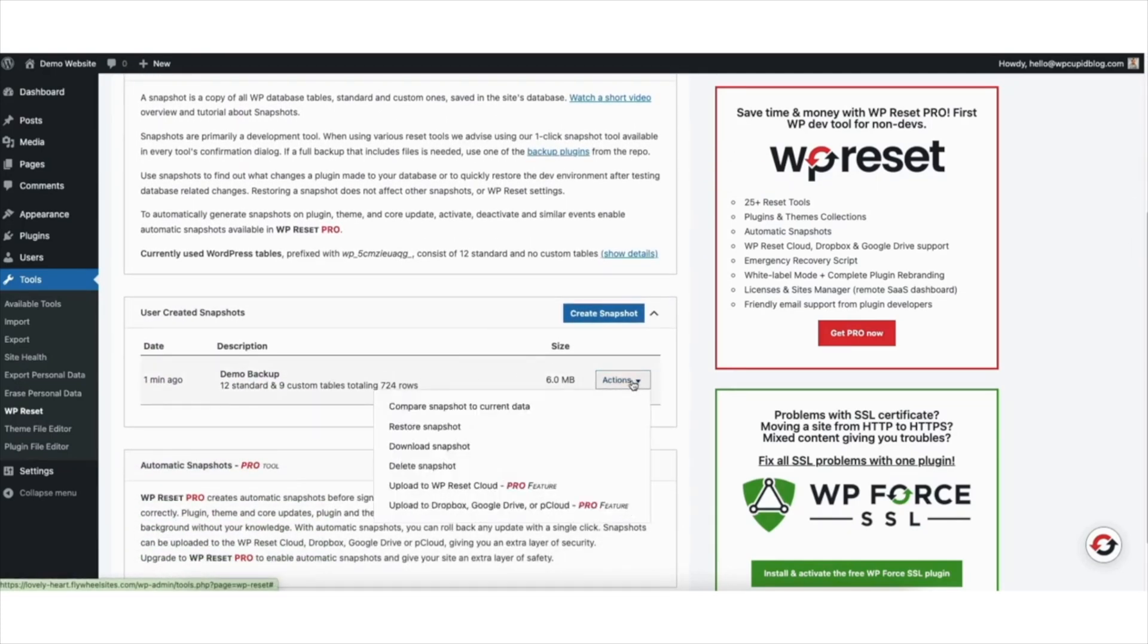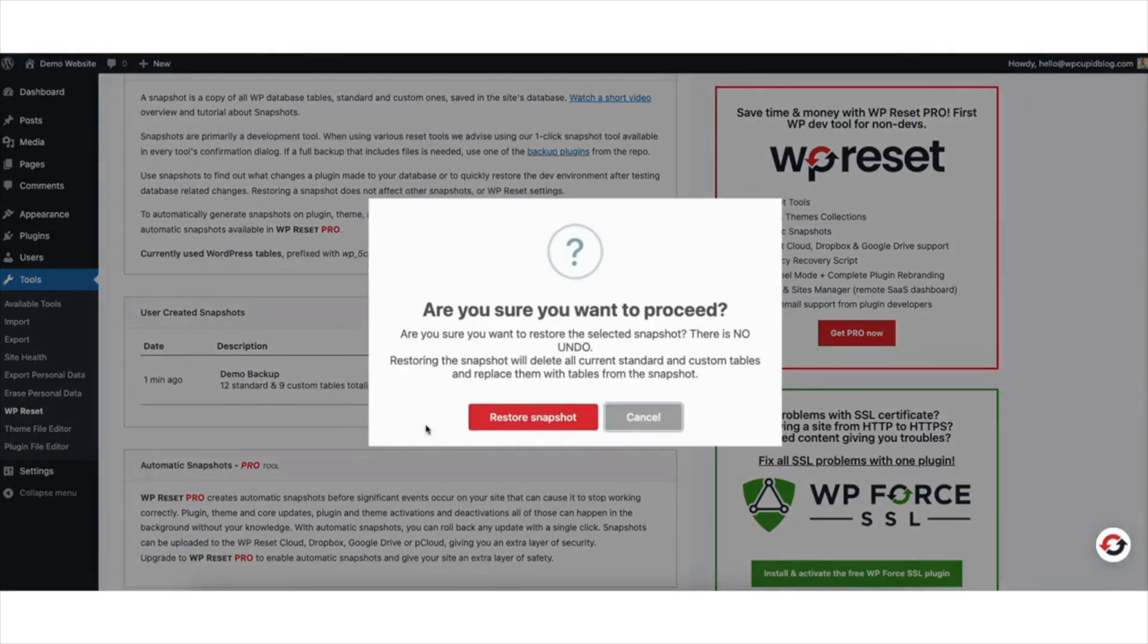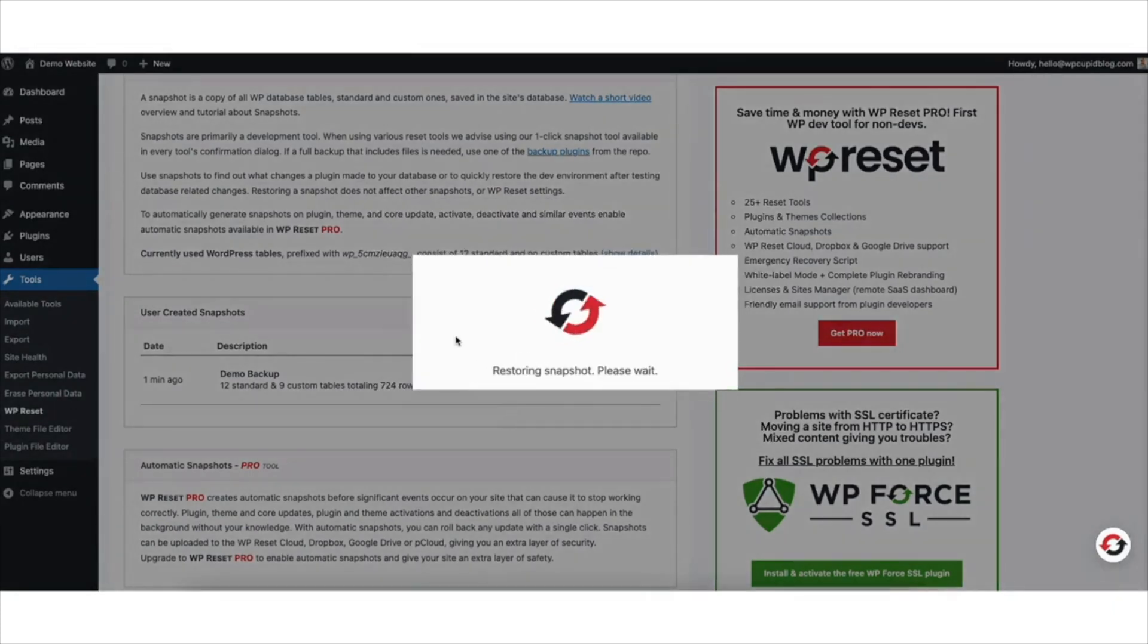Click Restore Snapshot. A notification will pop up. Click the Restore Snapshot button. It'll begin restoring the snapshot.